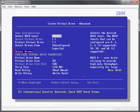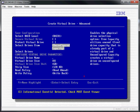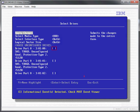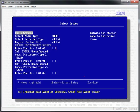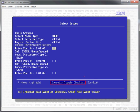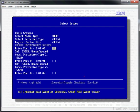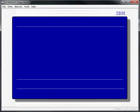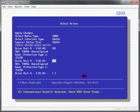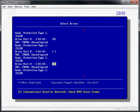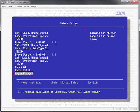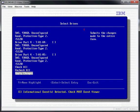Select Select Drives and press Enter. Scroll to the checkbox next to each drive that should be added to the array. Use the spacebar to check the box next to each drive. When all drives are marked, select Apply Changes and press Enter.